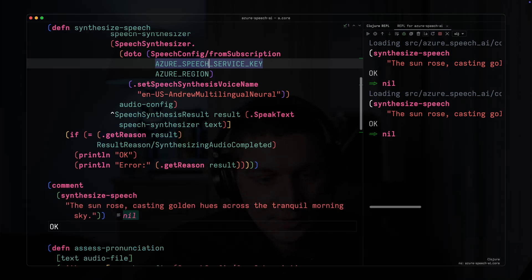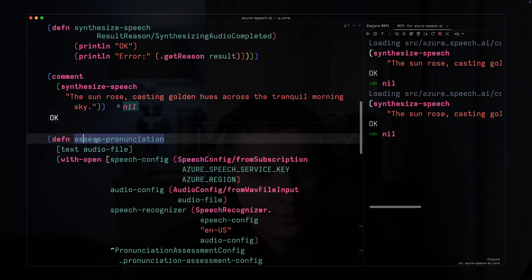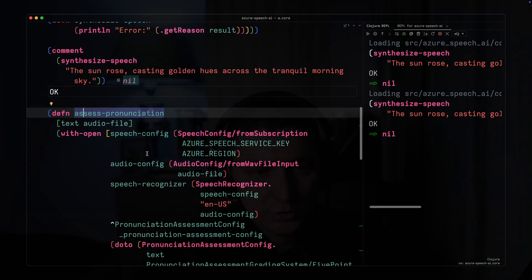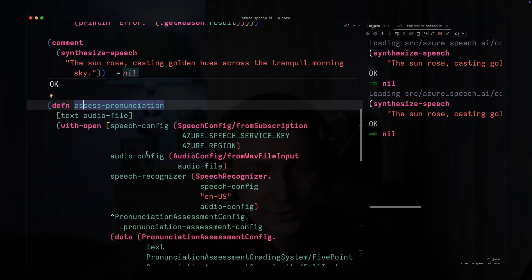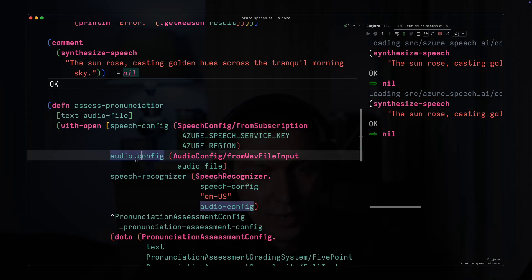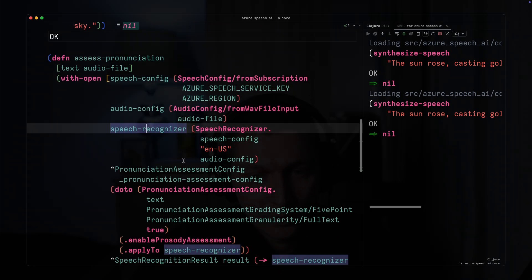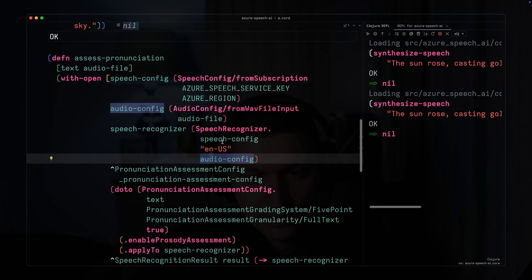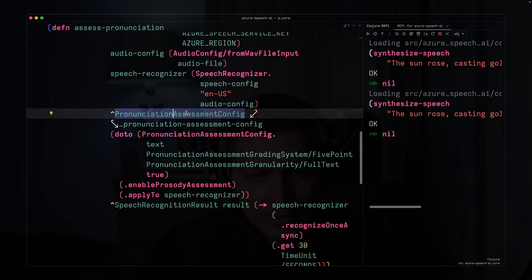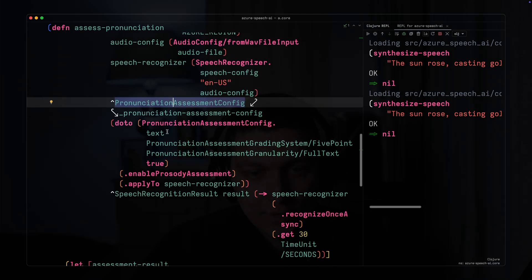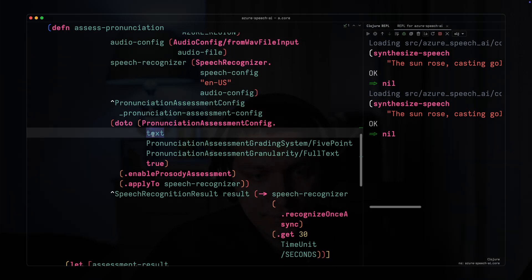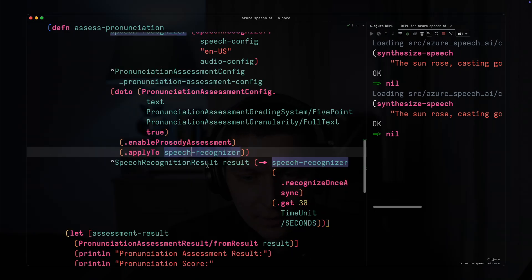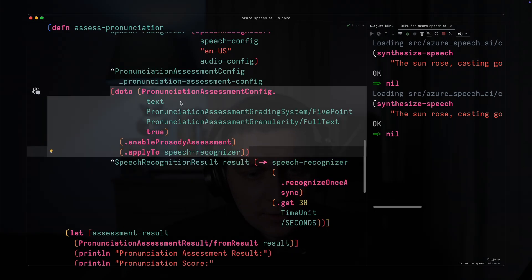The other one, as I said, will be the opposite and use the pronunciation assessment. Most of the config is the same. We have audio config but now it's from-wav-file-input not output. We configure our speech recognizer with the language code, speech config and audio config. Then our pronunciation assessment config receives the reference text and a couple other options.